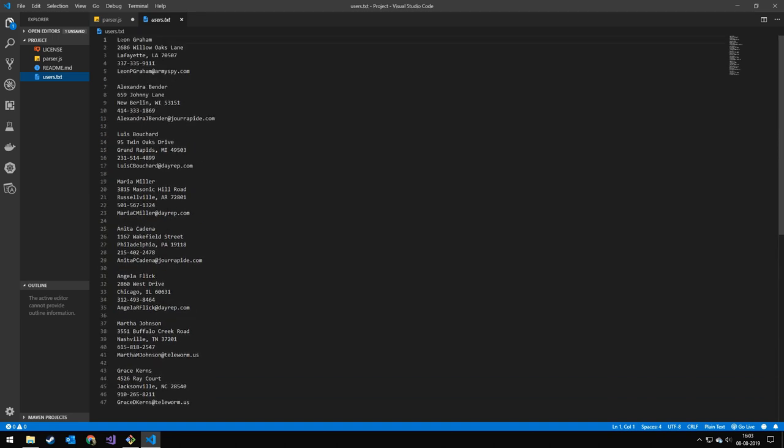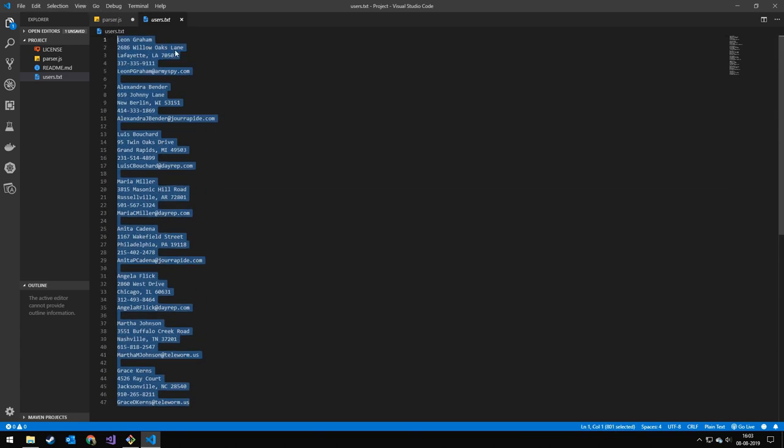We're going to be extracting the name, the address, the phone number, and the email. And we have all these different users. So today, we're going to be parsing this text file into a JSON file, which we can then later work with.